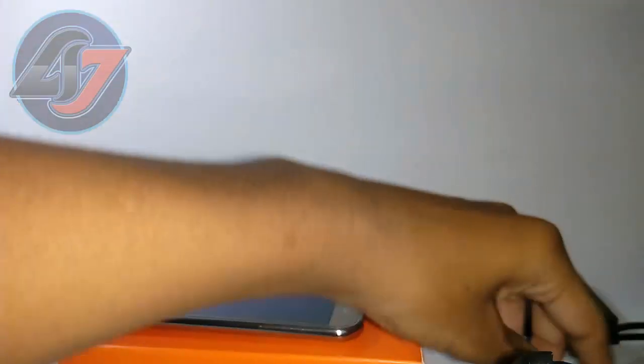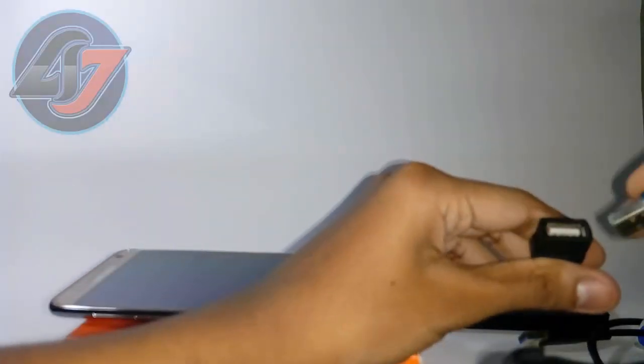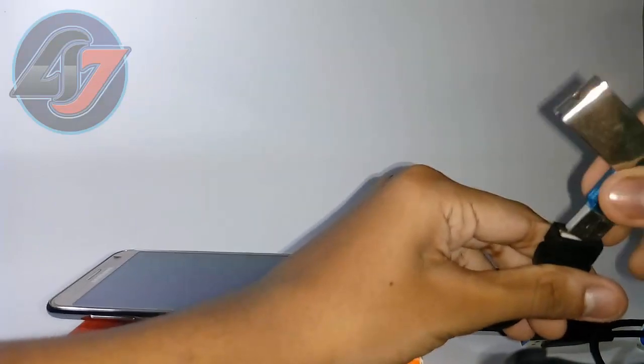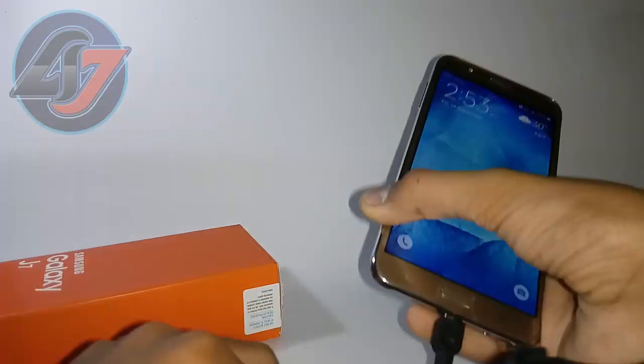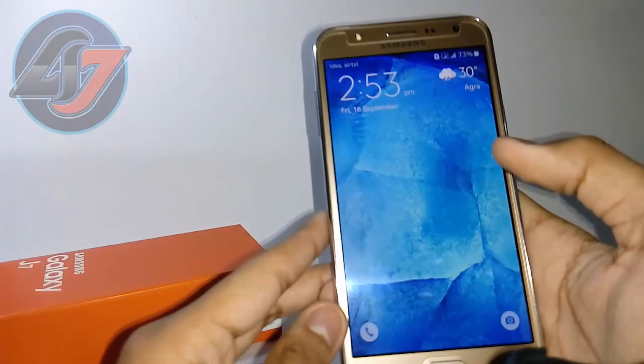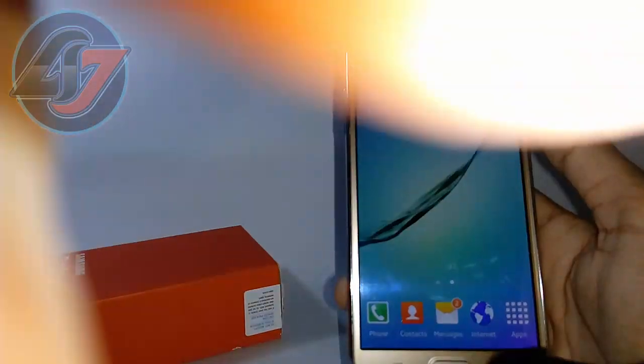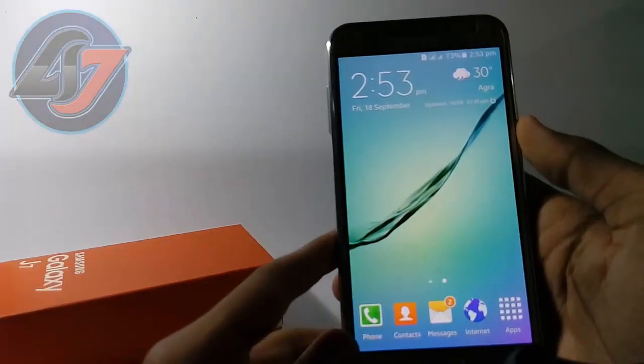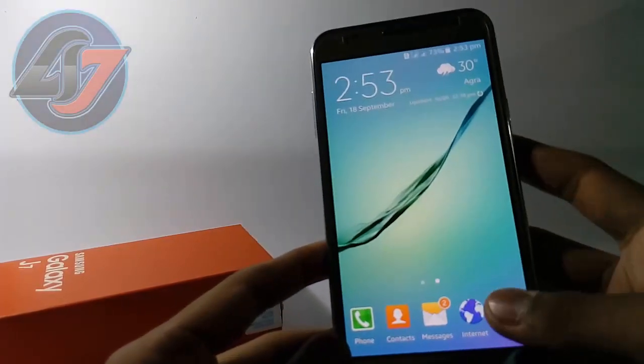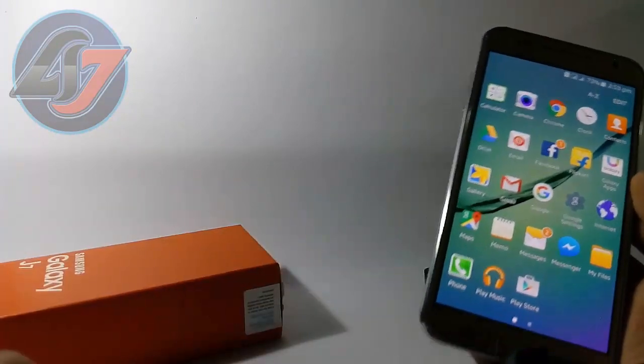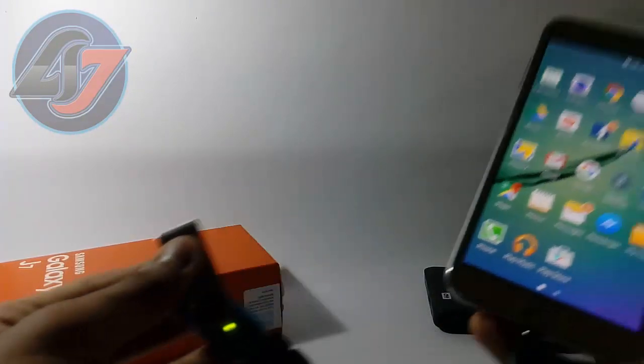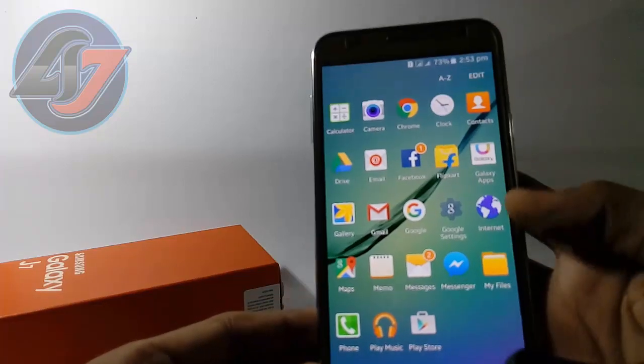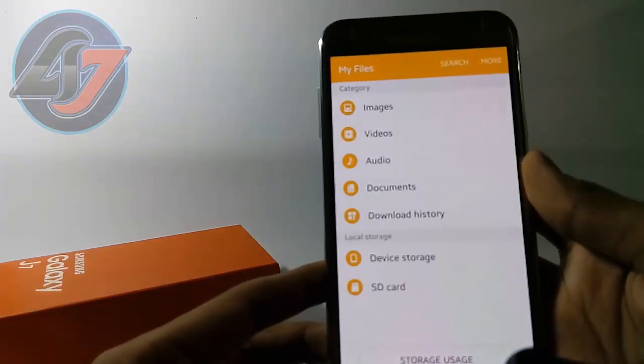Now we attach the pen drive right here. Now let's see. Nothing responds, but it gave power to this. Let's see in My Files if it's detecting or not.